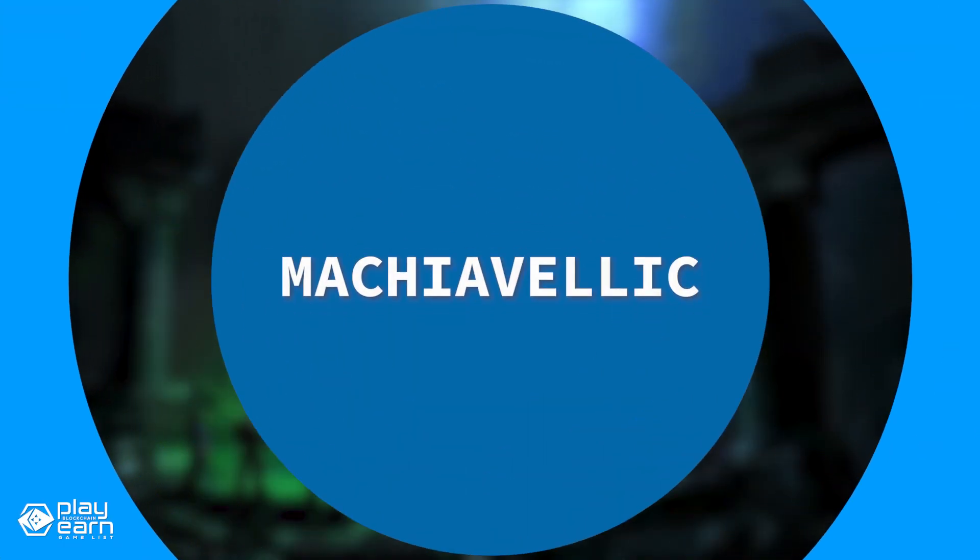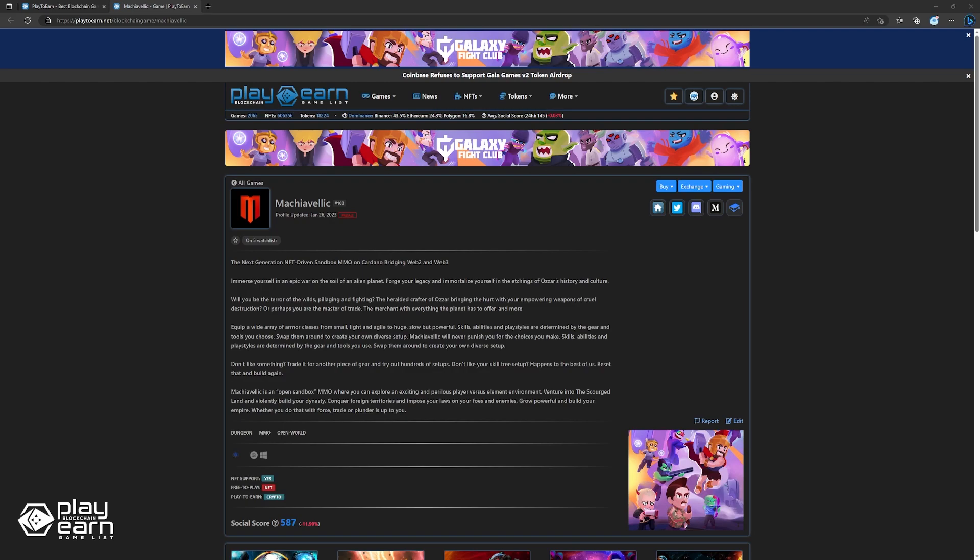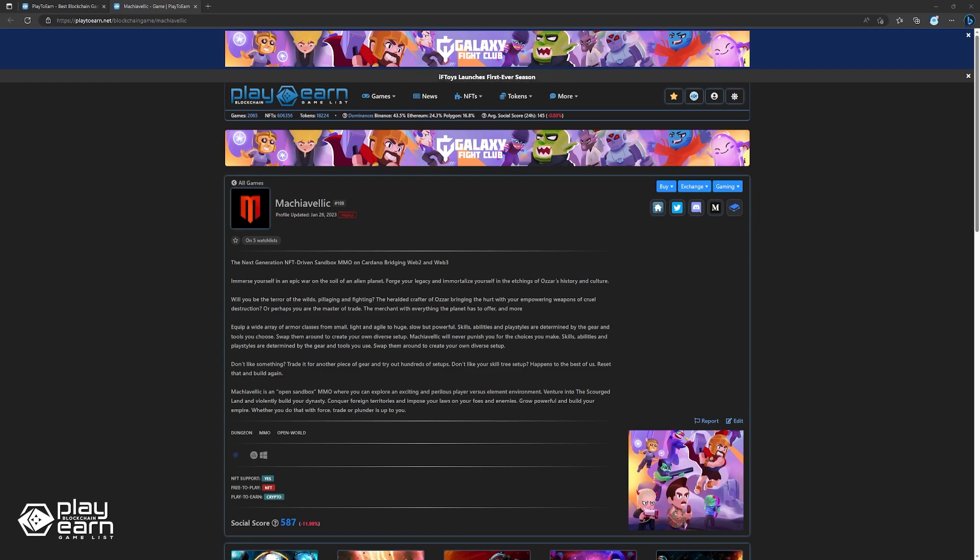The first game on our list is Machiavellic. Machiavellic is an open-world dungeon MMO being built on Cardano. In Machiavellic, you can immerse yourself in an epic war on the soil of an alien planet. You can forge your legacy and immortalize yourself in the etchings of Ozar's history and culture.